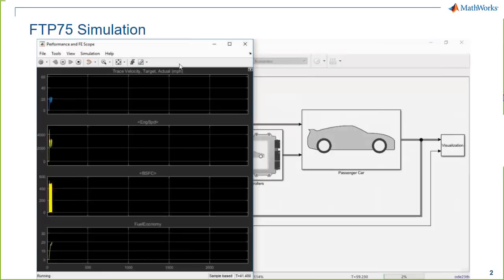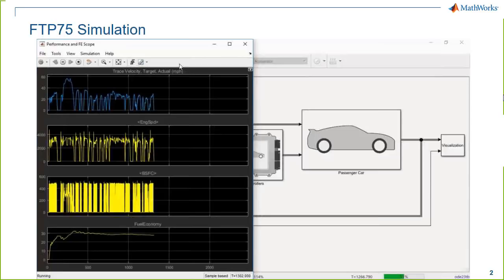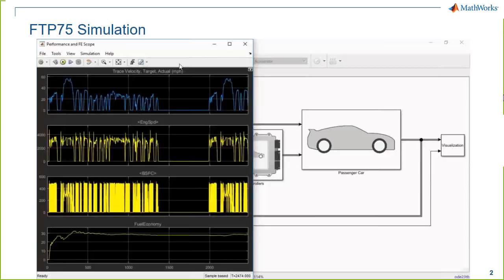What you see here is one of the vehicle reference applications from Powertrain Blockset. We have an FTP 75 drive cycle — this is the city cycle in the US. The fuel economy numbers you're looking at here, this is the kind of simulation you would use to look at the instantaneous fuel economy over the course of a drive cycle.